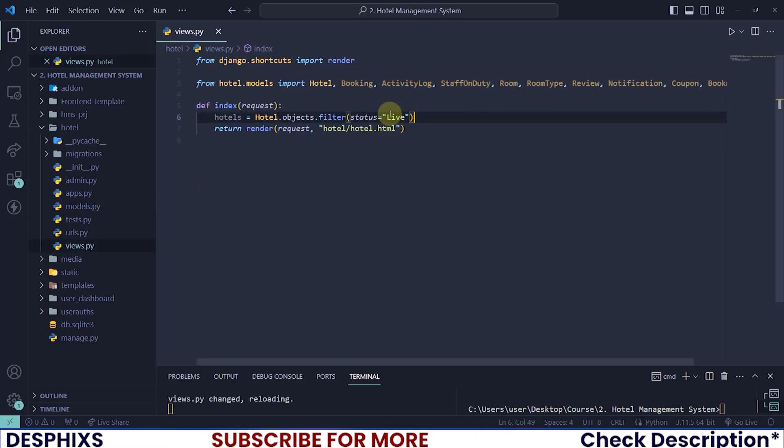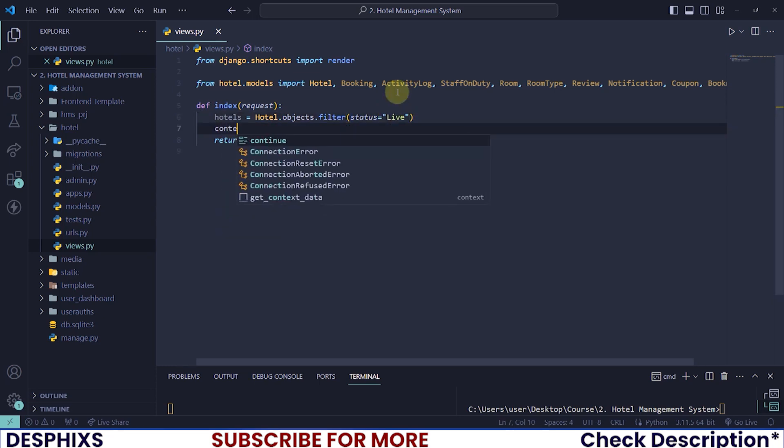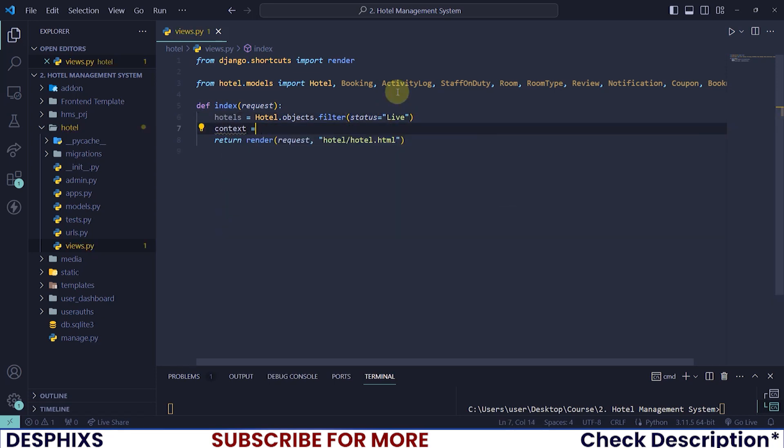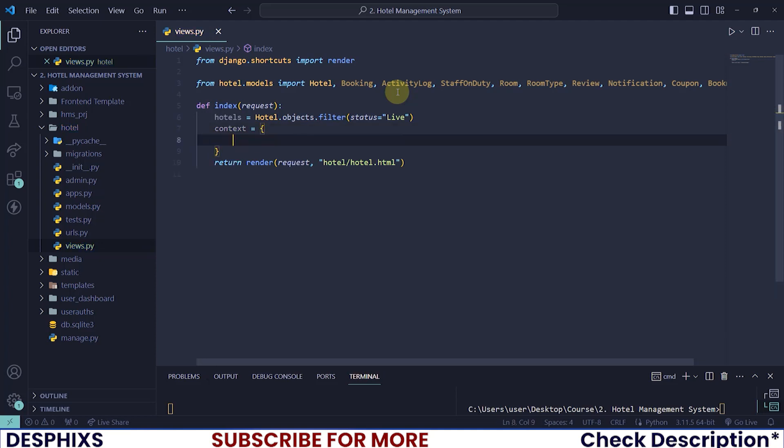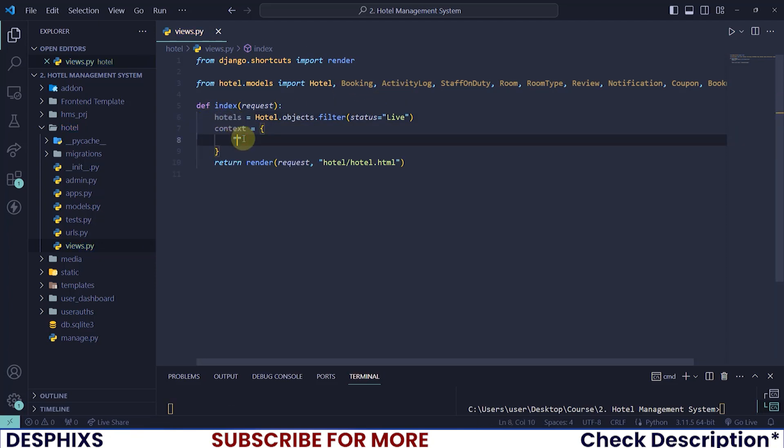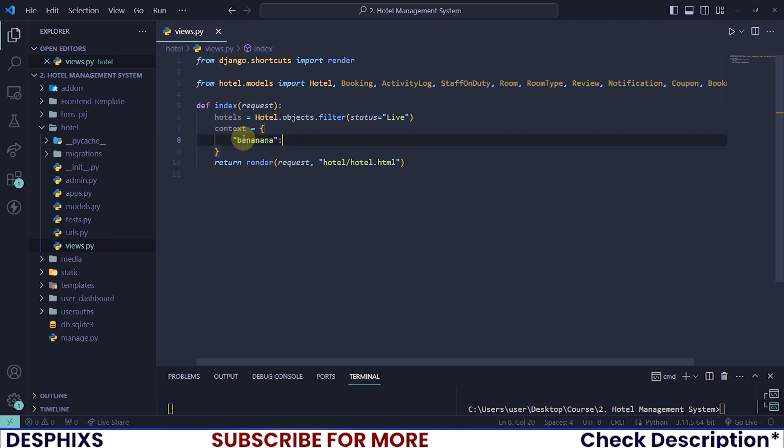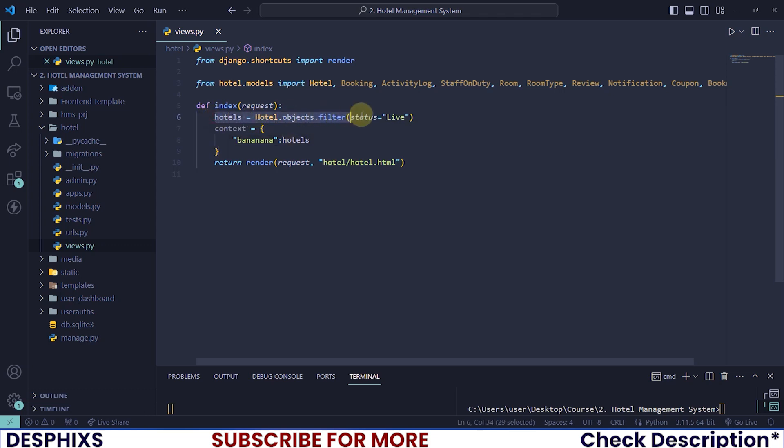After you've done this, we need a way to pass in those hotels that we just filtered to the template. By doing that we will use the context dictionary. So I will grab the hotel and put a key. You can call this key whatever you want, you can call it banana, but this value must be whatever you're grabbing over here. Just to stick to naming conventions, I will still call it hotels.